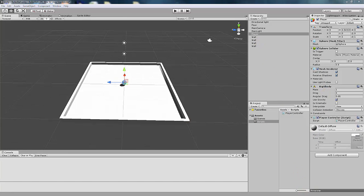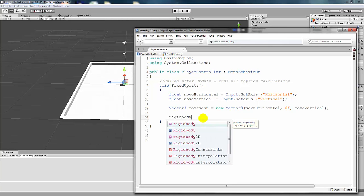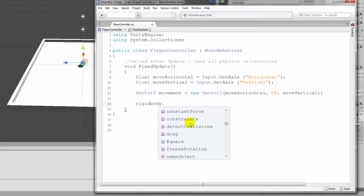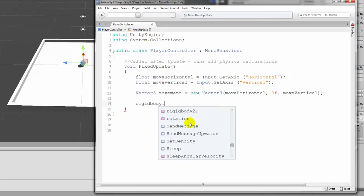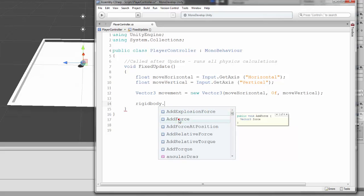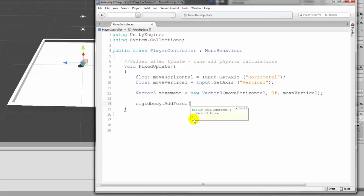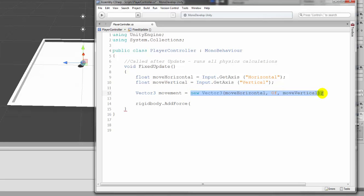Now let's use the Rigidbody in code. Our next line grabs that component from the sphere: 'rigidbody.AddForce'. These are all the different methods available for a Rigidbody. The one we want is AddForce — we want to add a force on the player object. We need a direction, and that's why we created the Vector3 called 'movement' earlier. So we type 'rigidbody.AddForce(movement)' and end the statement.